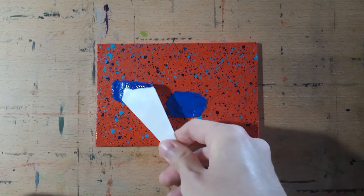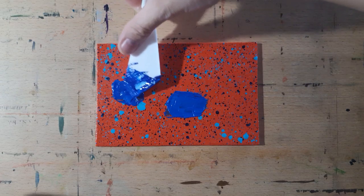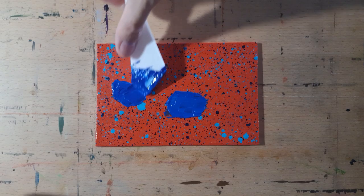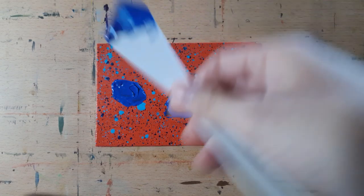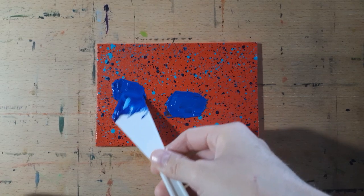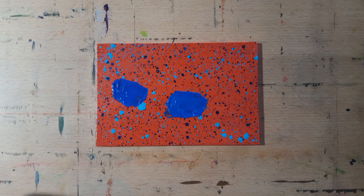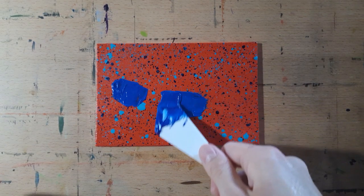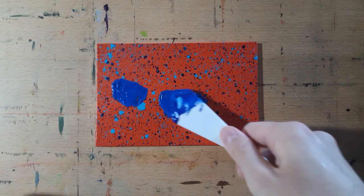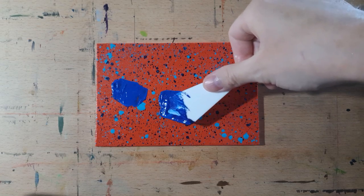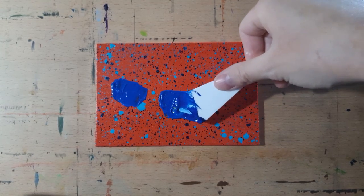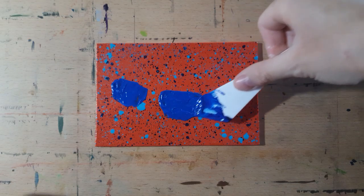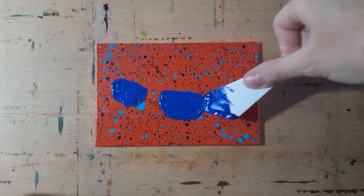I mixed the paint with the modeling paste this time which is also something different. I don't usually do that. It's cool though. It's definitely easier to move it around with one of these. And again I'm not using just pure modeling paste here. It has some paint mixed in it which probably makes it more manageable.